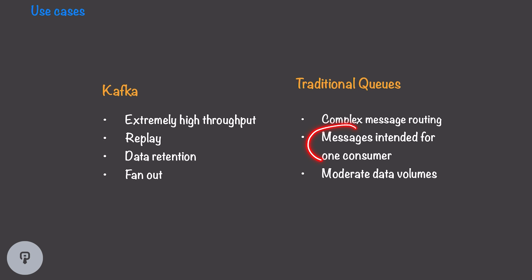Traditional queues are great for when we have messages that are intended for one or a fixed set of consumers, because messages are deleted from the queue once they're delivered and won't be delivered to multiple consumers. And finally, traditional queues are good when we have moderate data volumes and we don't need to have millions of events per second. Traditional queues are still very fast, and they can be scaled even more through partitioning, but they'll never reach the same amount of scale that systems like Kafka can.